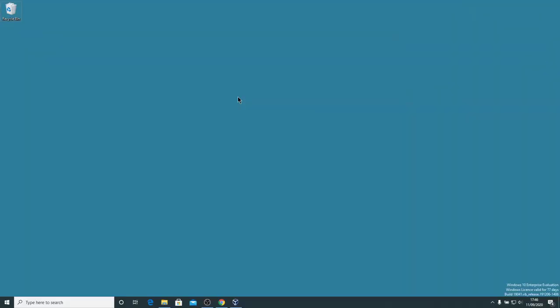In the previous video, we imported the Kali Linux OVA file into Oracle VirtualBox. This gives us a fully usable Kali Linux guest VM. However, it wasn't running quite the way we'd like it to.